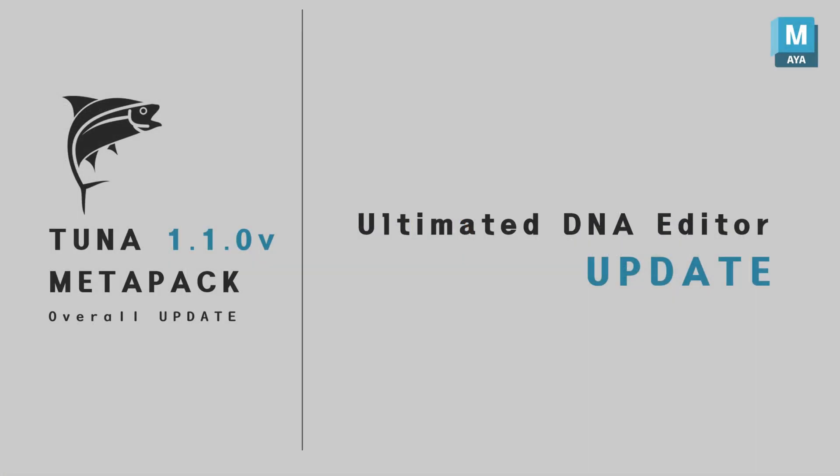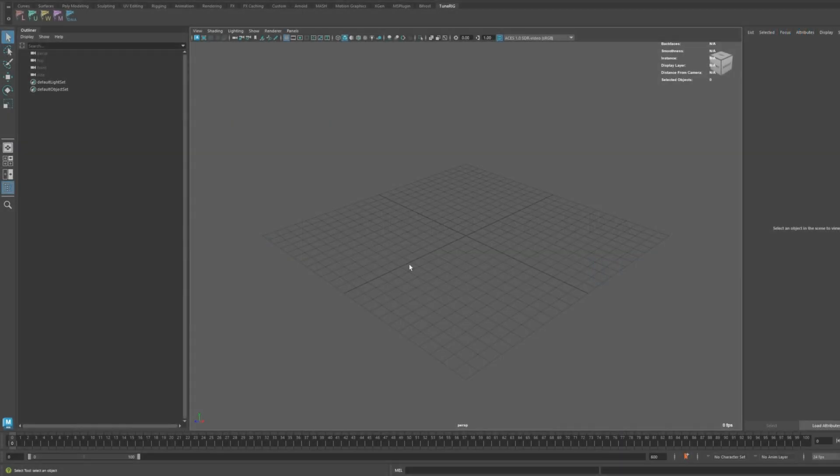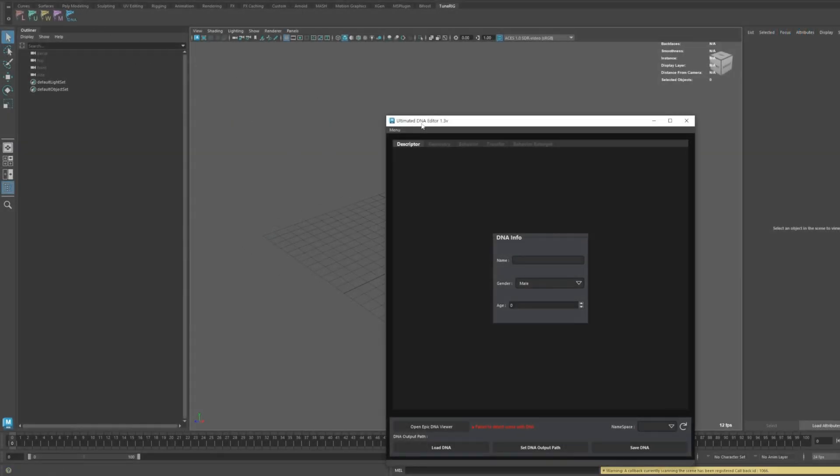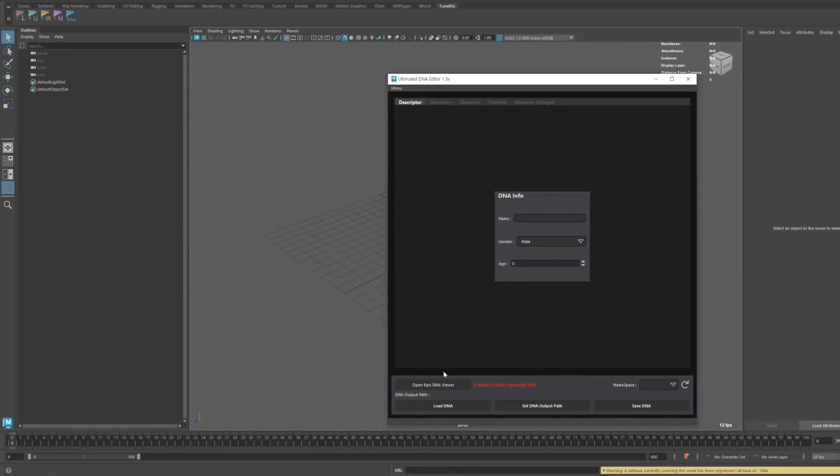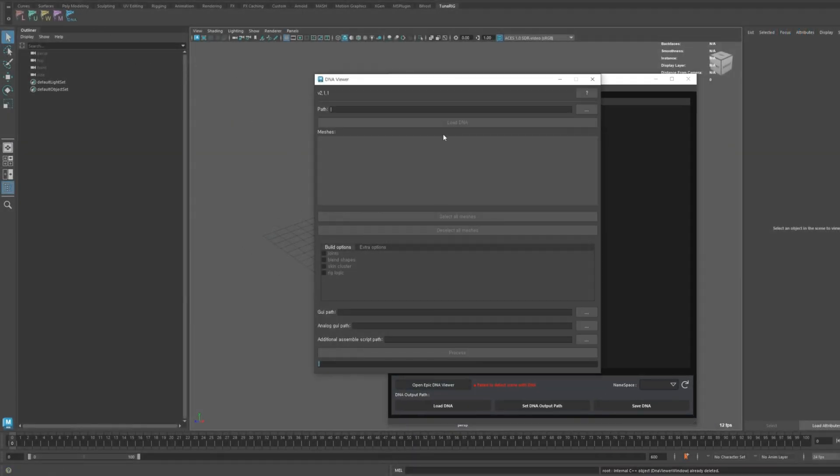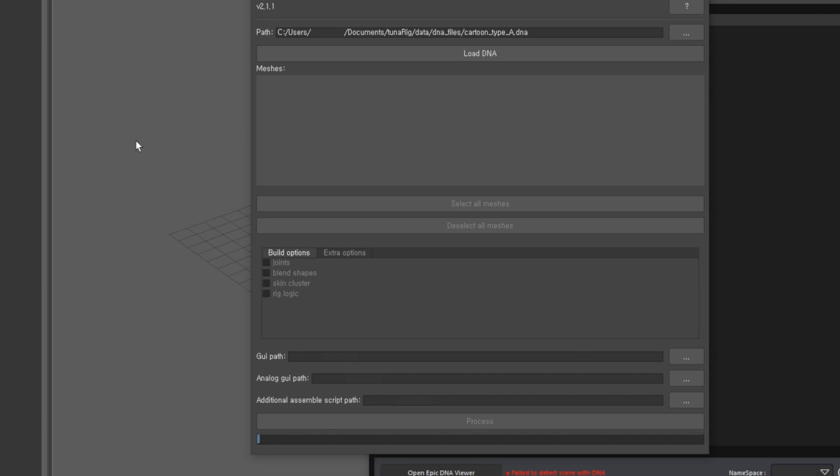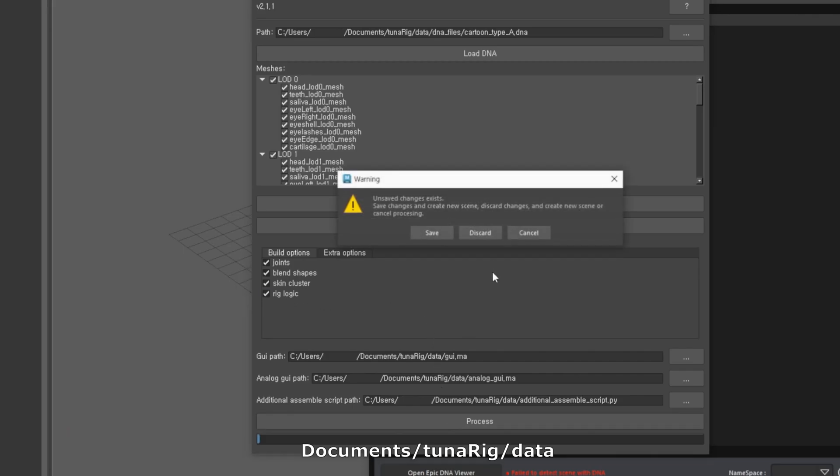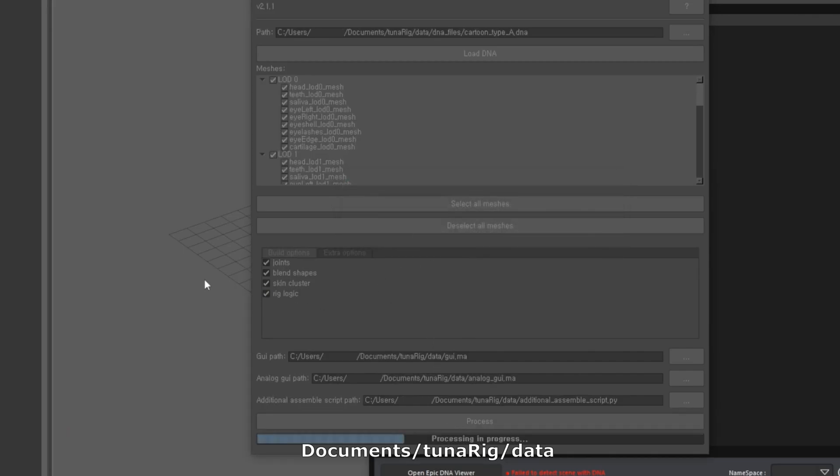Now, let's share the updates regarding the Ultimate DNA Editor. Since we've added a cartoon template, it makes sense to also include cartoon DNA. The DNA-related template files are located in the Data folder within the TunaRig folder in your Documents folder. You can load them into the DNA viewer based on the path you see on the screen.